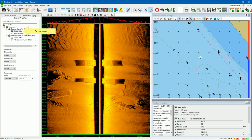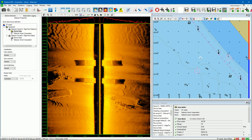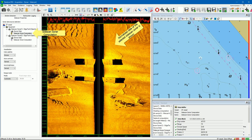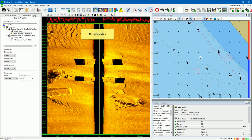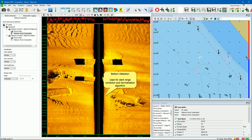Select device data to show the raw data from the Sidescan Sonar in the view. Select Sidescan Sonar computation to show the normalized Sidescan Sonar data. PDS includes a normalization algorithm and a bottom detection algorithm. The bottom detection is used for the slant range correction and the normalization algorithm. We will discuss this later in the movie.